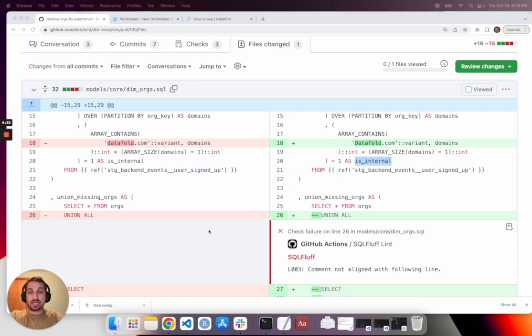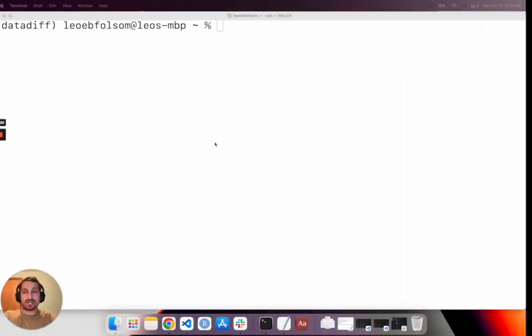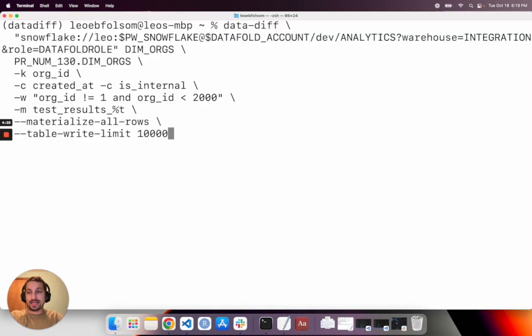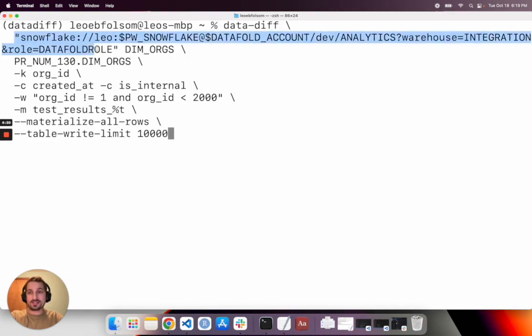So we can go ahead and run a data diff, get more insight into that. And I'll just briefly explain. I know this is a lot of text, but I promise it's pretty straightforward once you get accustomed to it.